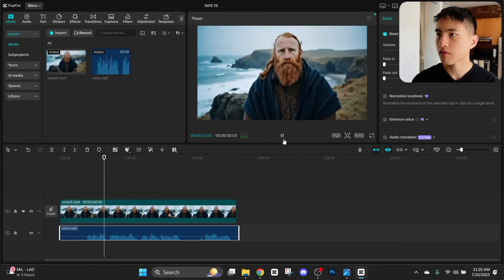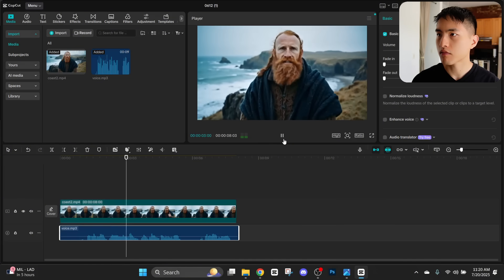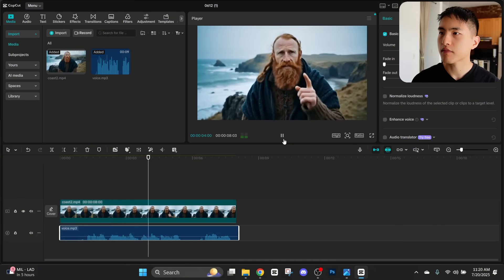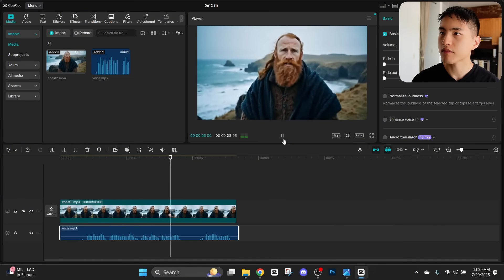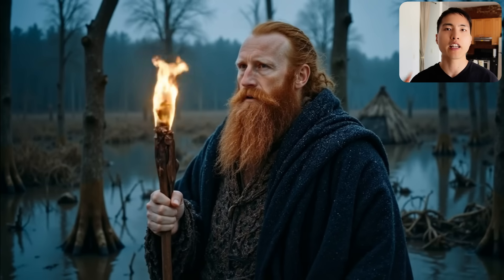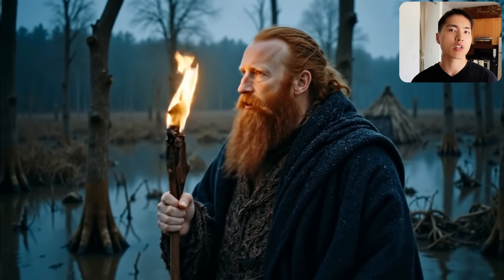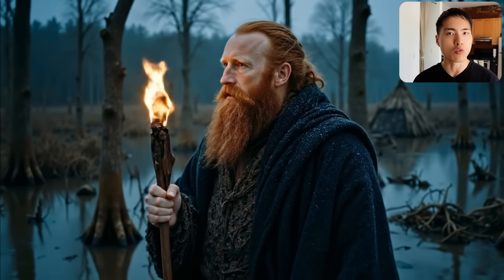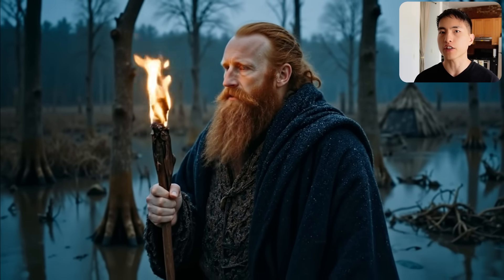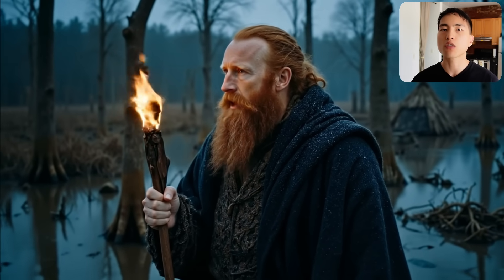This coastline, raw and untamed, tells tales older than time. If you use this method, you'll also be able to create a consistent voice for your character, which is way more realistic.